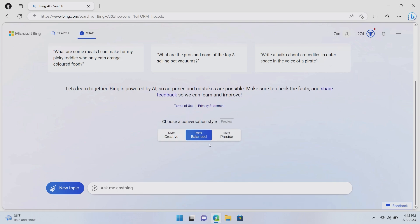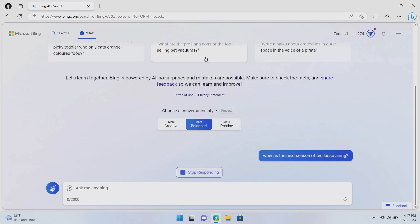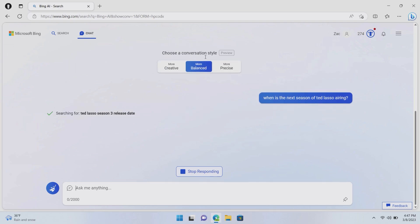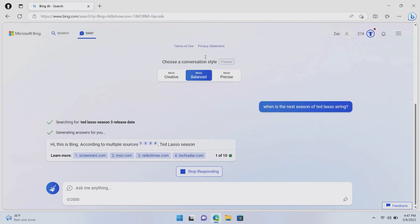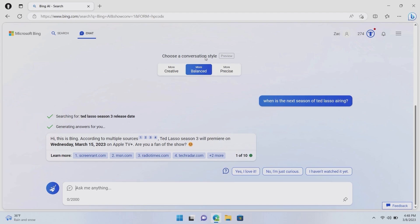So what can you do with it? Well, you can search the web. So let's say we want to know when the next season of Ted Lasso is out. When is the next season of Ted Lasso airing? Now, I won't cut any of this out because I want to show you how quickly this assistant responds in real time. It's not the fastest in the world, you know, searching a more traditional search is much faster. But you can see here it says, hi, this is Bing according to multiple sources. Ted Lasso season three will premiere on Wednesday, March 15, 2023 on Apple TV Plus. Are you excited for it?